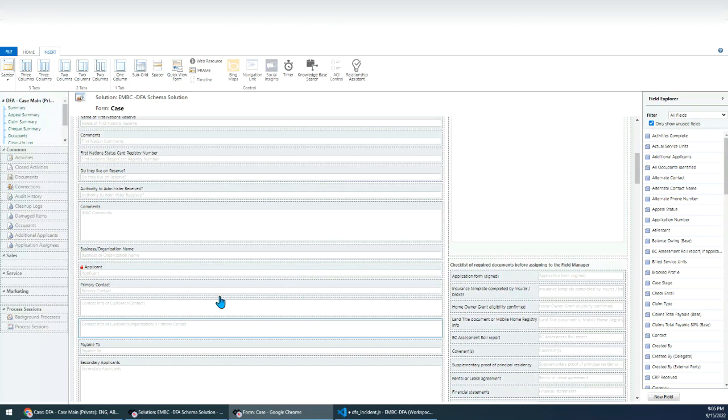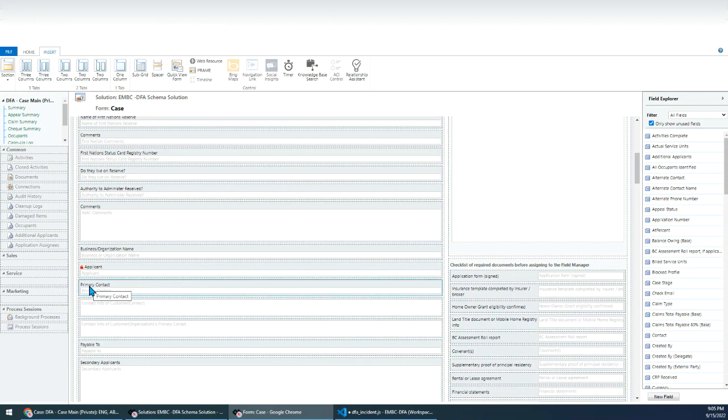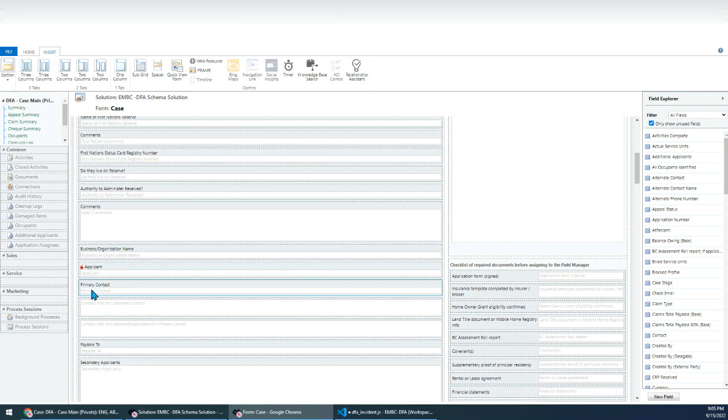And normally I will hide this field because, you know, the user doesn't need to know this field. They just specify this applicant, right? If the applicant is account, I will populate this primary contact automatically, but it will be hidden for the user.